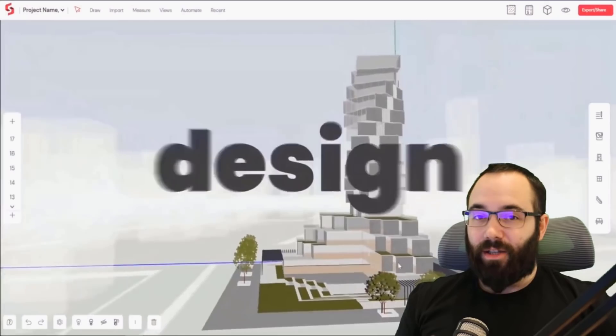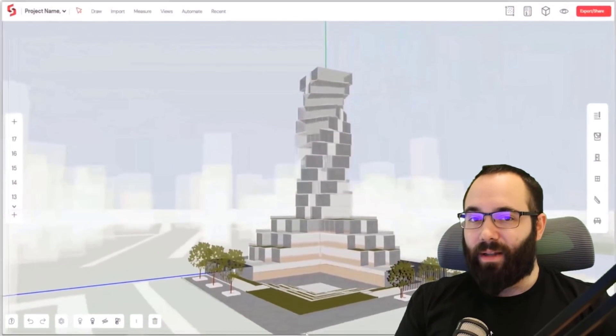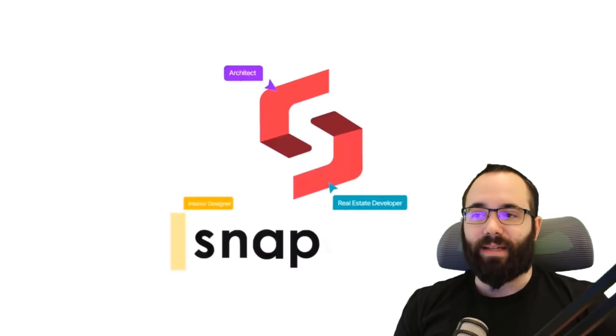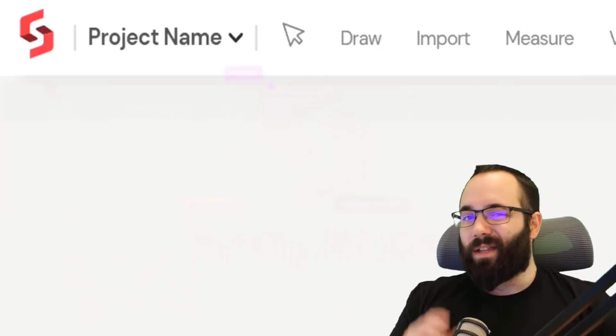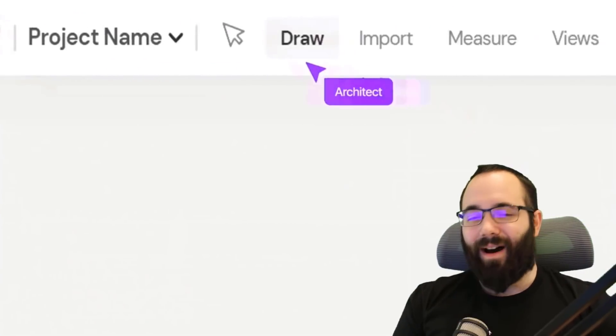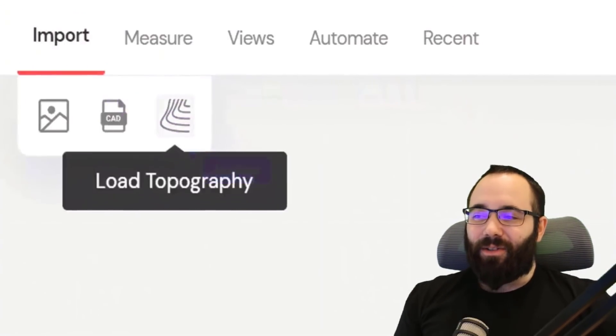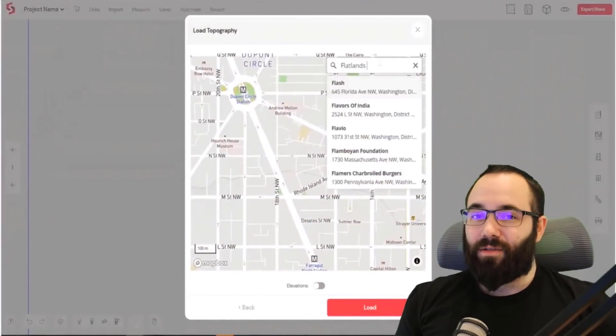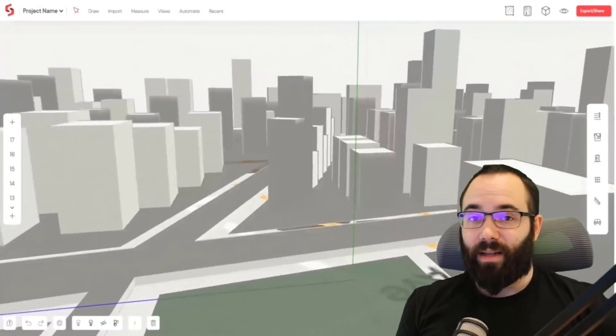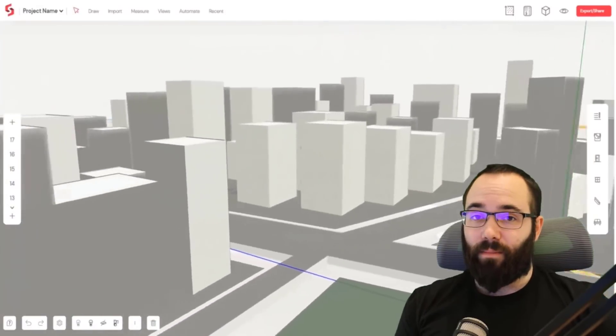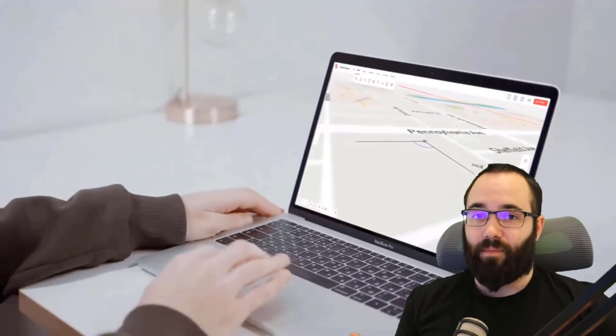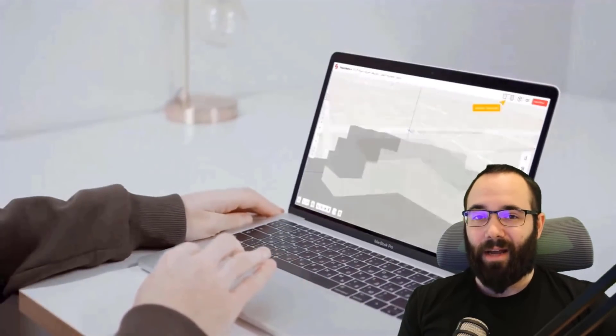Now, just quickly before we jump into the tutorial, I would like to take a moment to talk about today's video sponsor, and that is SnapTruth. SnapTruth is a collaborative 3D BIM tool for conceptual design with just the right amount of automation. You don't have to install anything to use SnapTruth. It works straight out of your web browser.